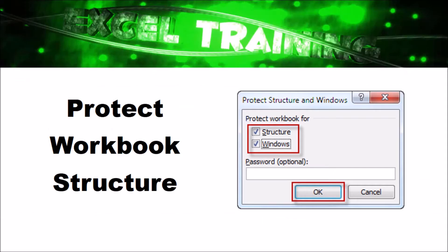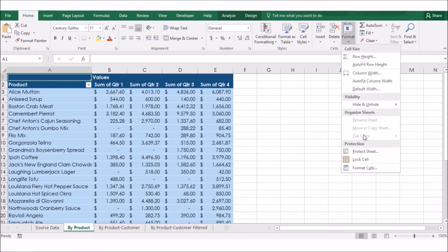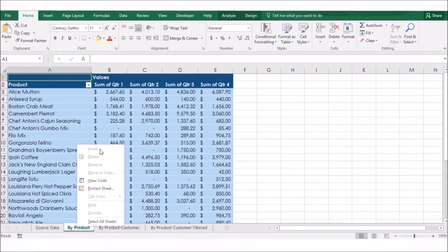Now that we know how to protect individual cells and cell ranges, let's look at how to protect the workbook structure. When you protect your workbook structure, Excel disables most worksheet-related commands on the ribbon. For example, on the Home tab, on the Format menu, some commands are greyed out or unavailable. Excel also keeps the Scenario Manager from creating a summary report when your worksheet structure has been protected.